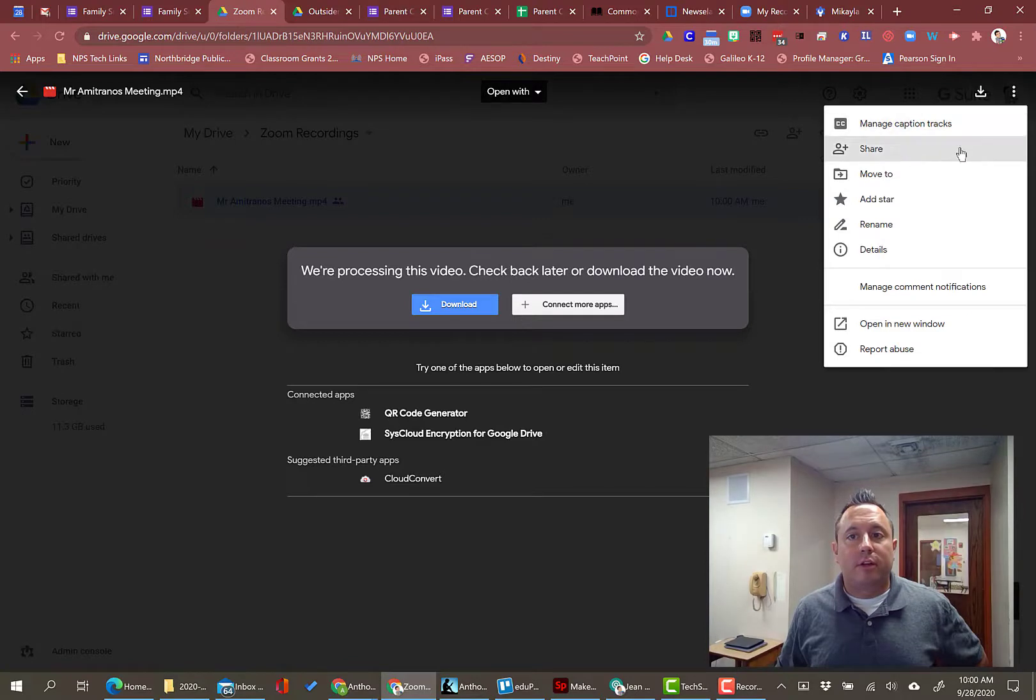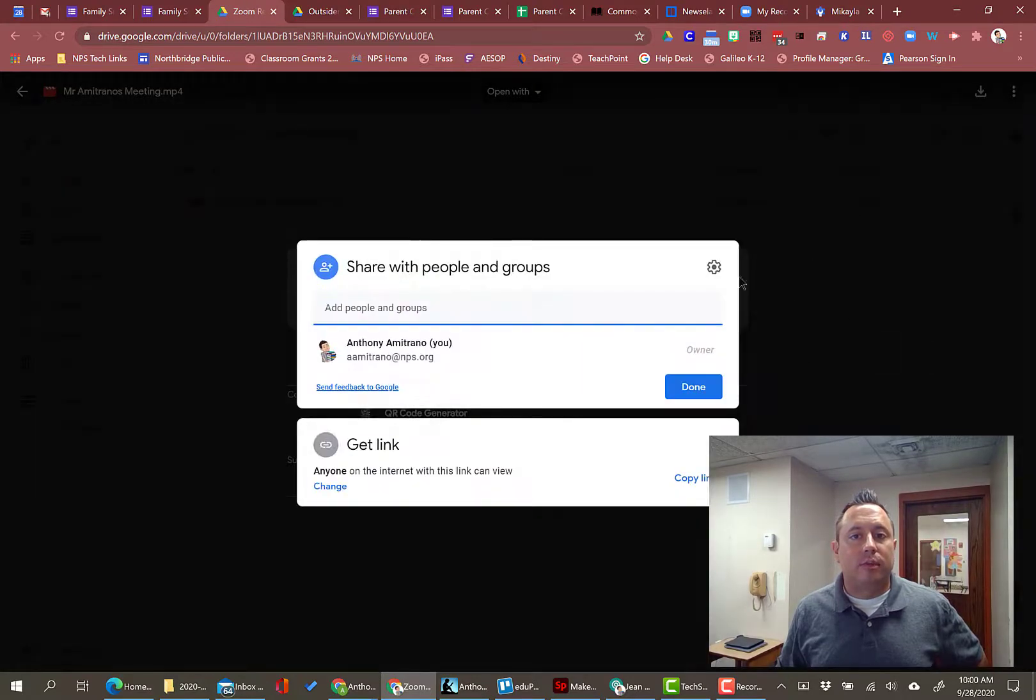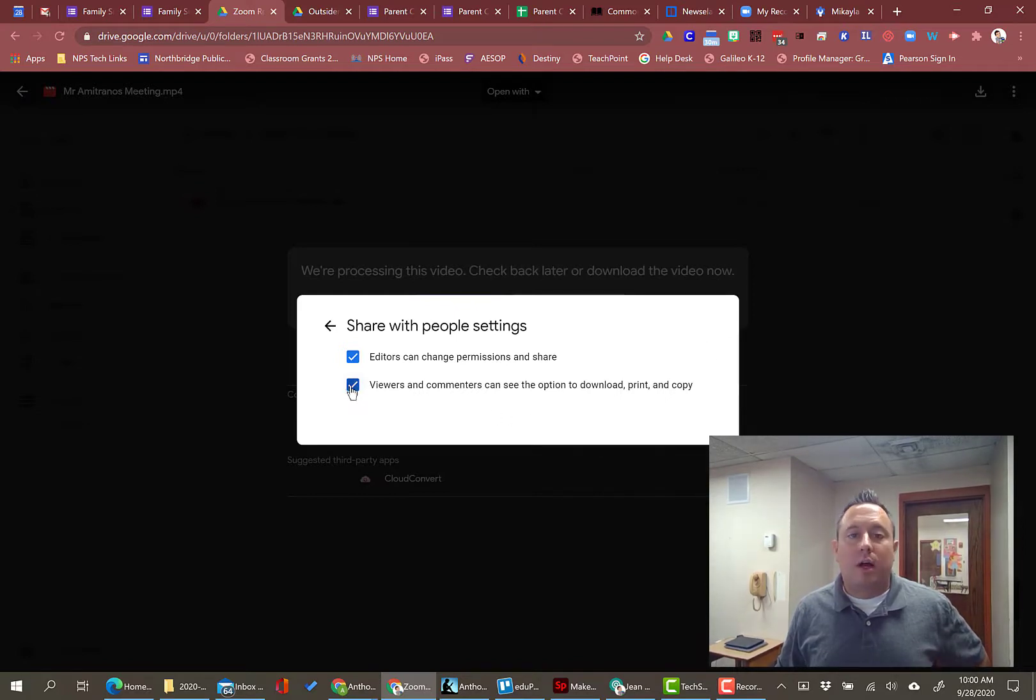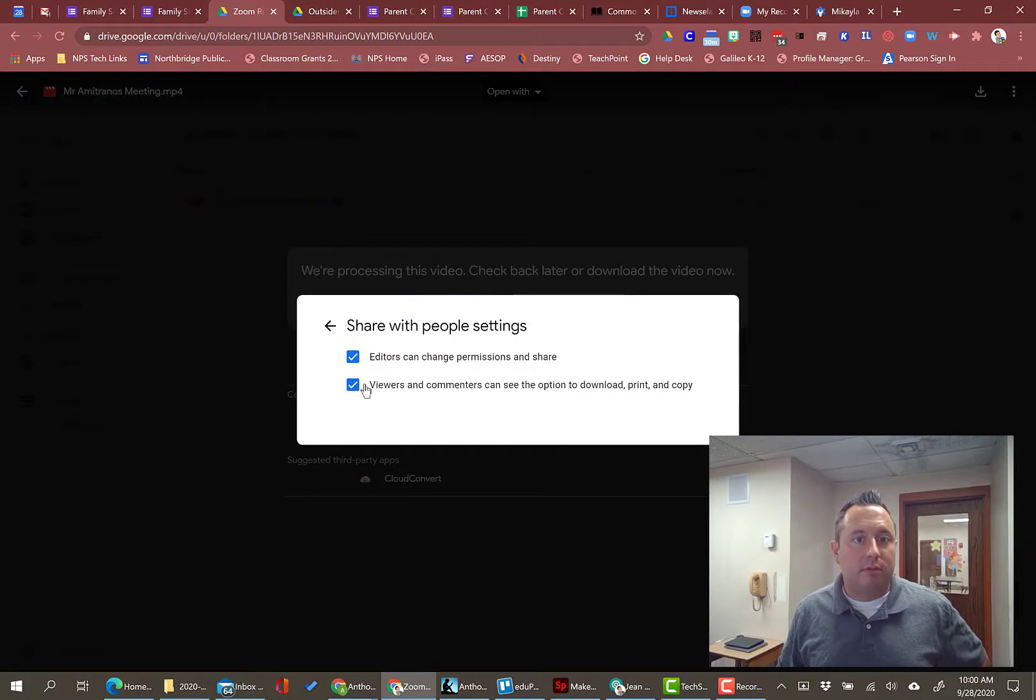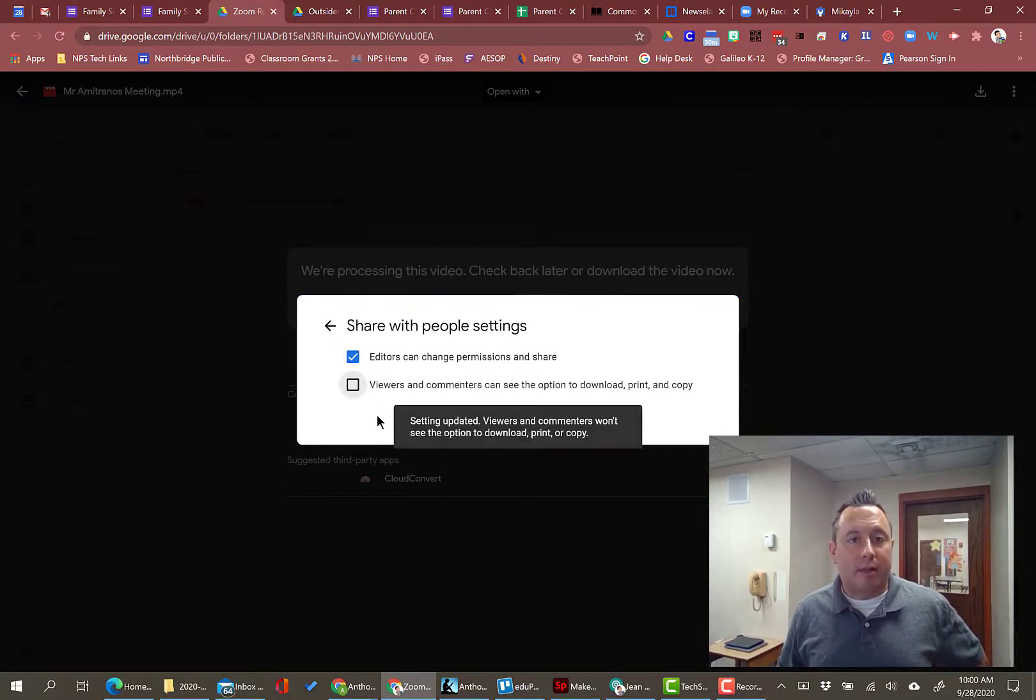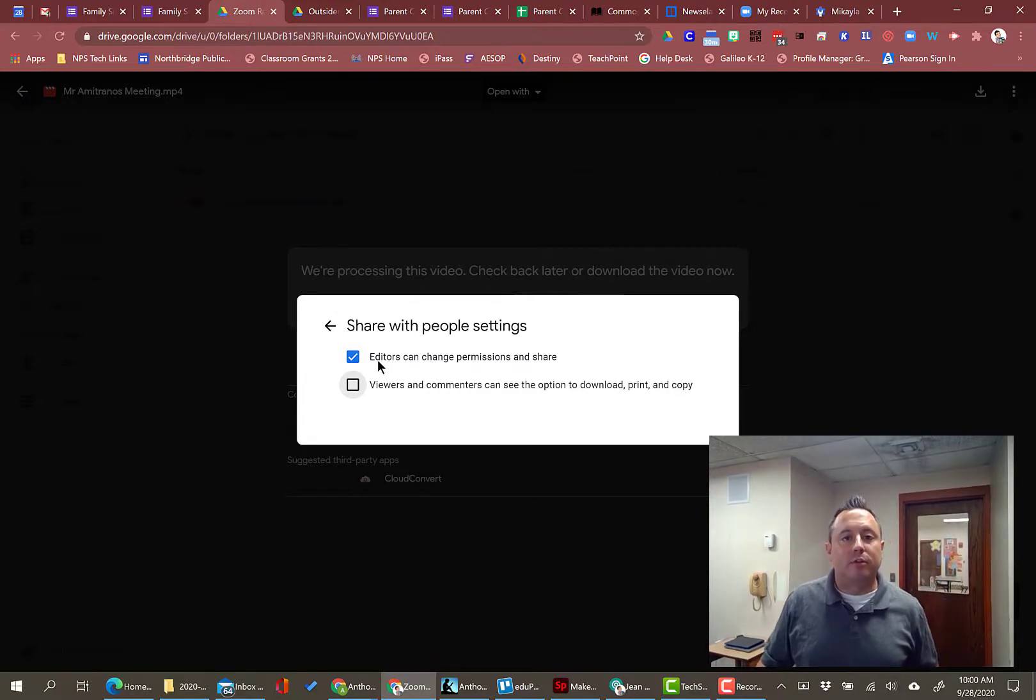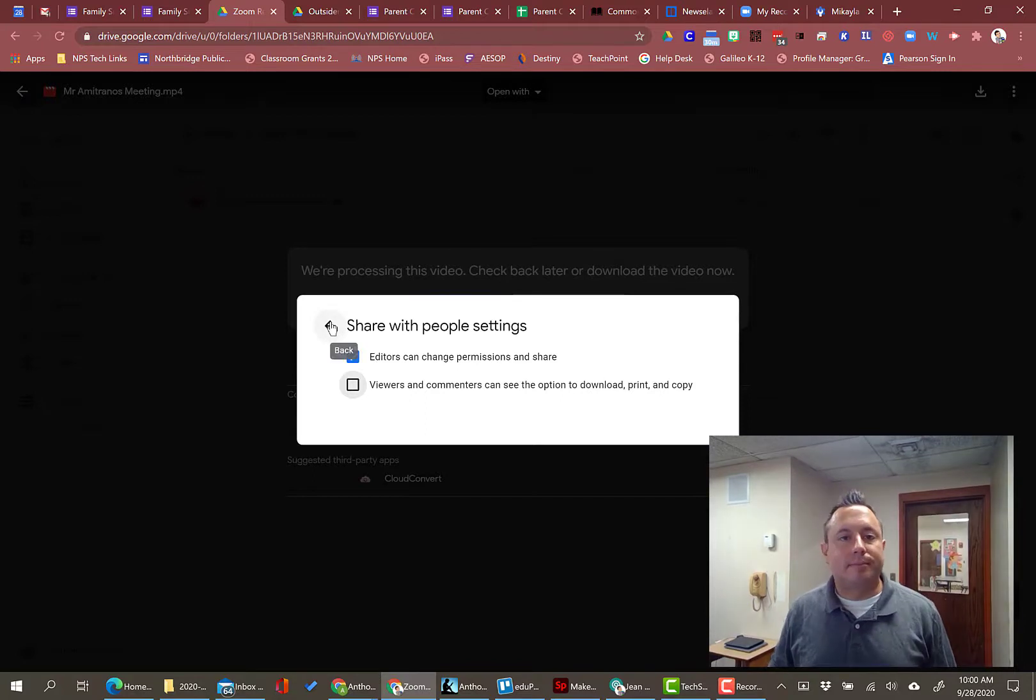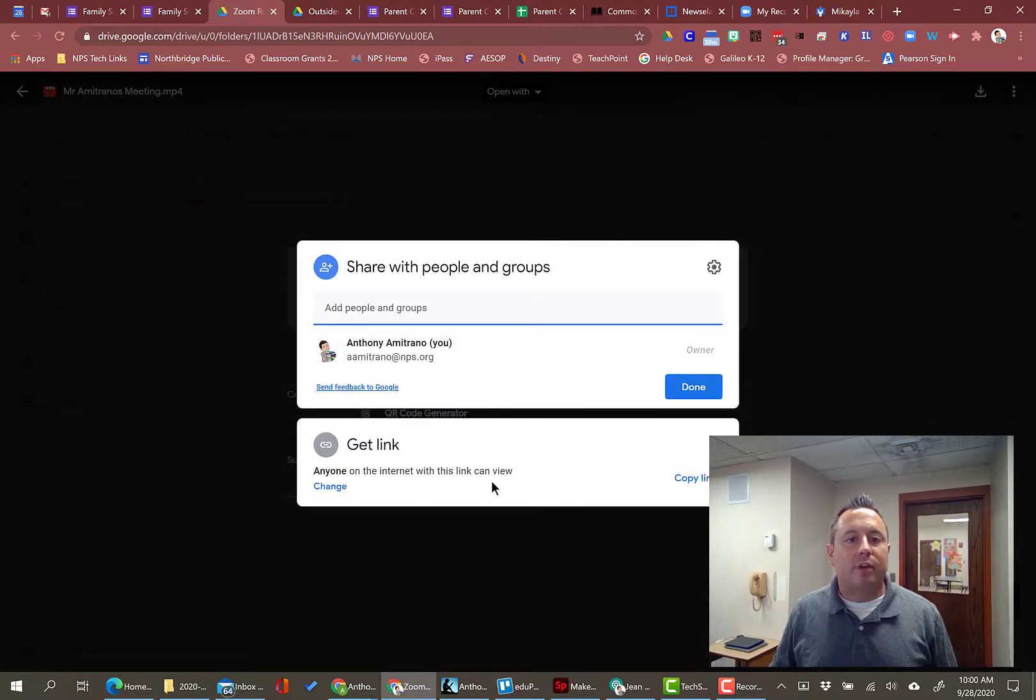Another sharing setting that you want to keep in mind is the ability to download. Generally, I don't want the viewers and commenters to download, print or copy. So I'm going to uncheck that so that they don't have that access. This top one is for editors only, that doesn't apply to viewers. So editors can change permissions and share, sure that's fine. So I unchecked viewers and commenters can see the option to download, print and copy.